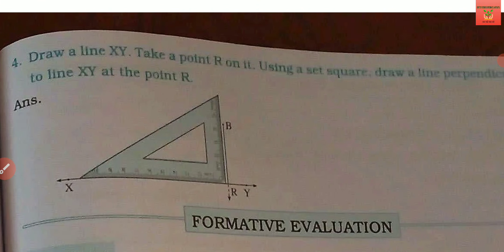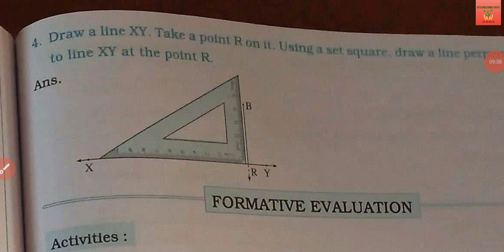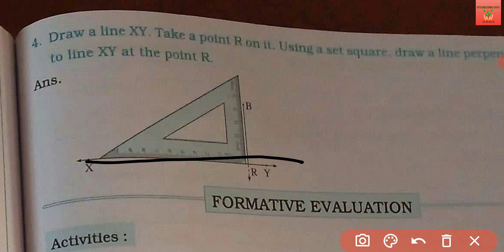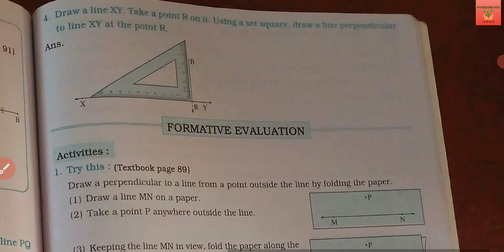Next question देखते हैं — इसमें आपको एक line draw करनी है, line का नाम रहेगा XY। Randomly इस पे point R ले लेना है। Ab set square use करके perpendicular line simply बना देना है। In these sums कहीं पर भी कोई measurement नहीं दी है, तो आपको just angles और alignment का ध्यान देना है।